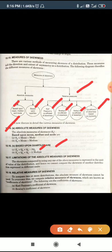The limitation of the absolute measure of skewness is that the skewness computed using any of the above measures is expressed in the units of the distribution. Hence, we cannot compare the skewness of two distributions expressed in different units.